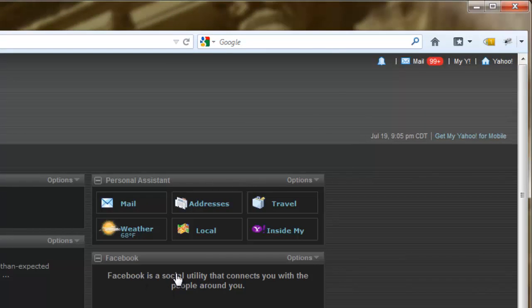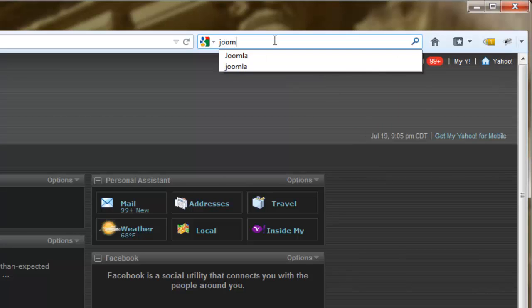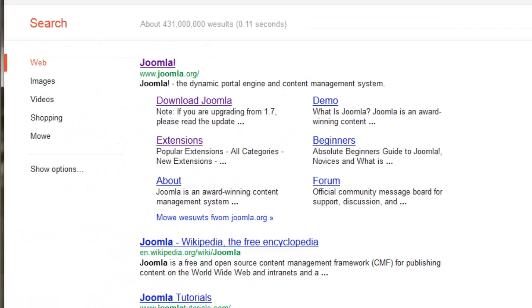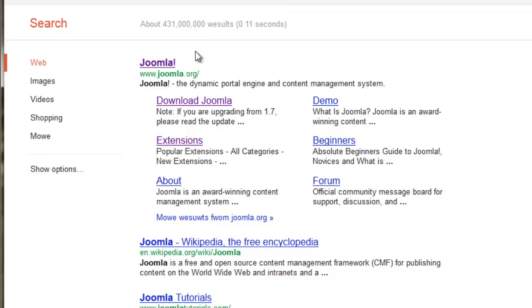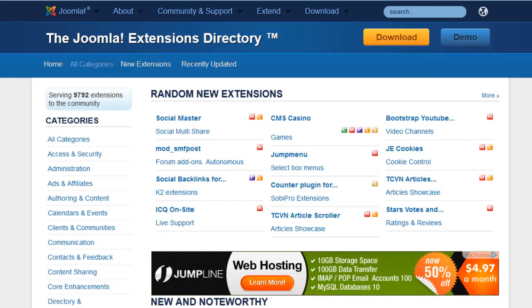One of the best ways to find good extensions is to go to the Joomla site itself. Go to Google and type in Joomla — the Joomla.org site is at the very top, and one of the options there is to go to extensions. Click on that and you'll be brought to a listing of the most popular extensions. You can look under categories or use the search tool to type in keywords for the type of extension you're looking for.